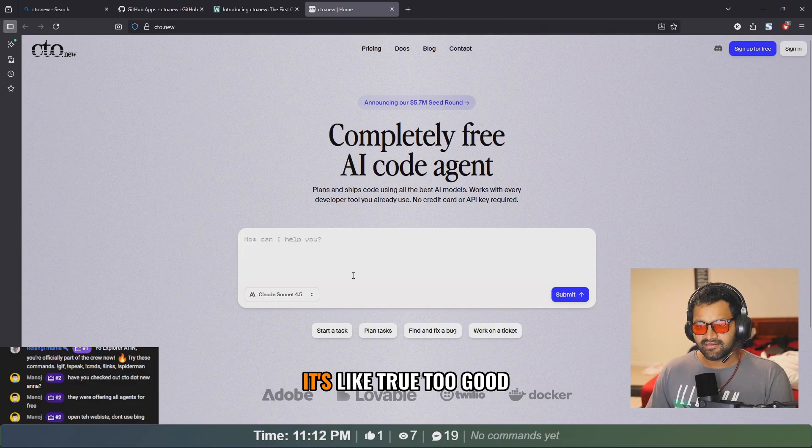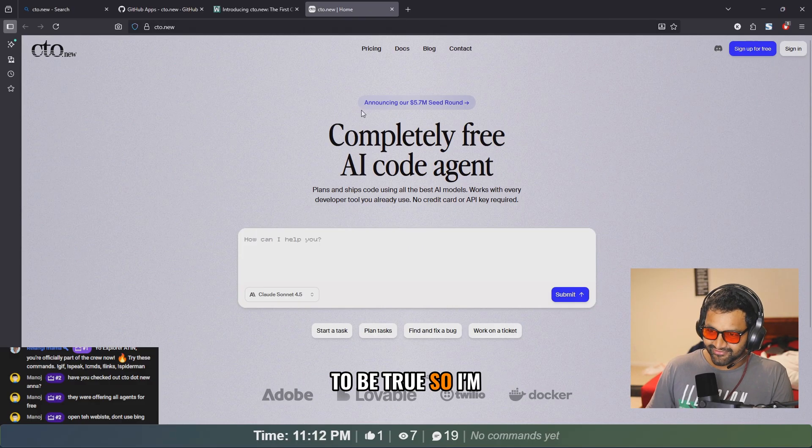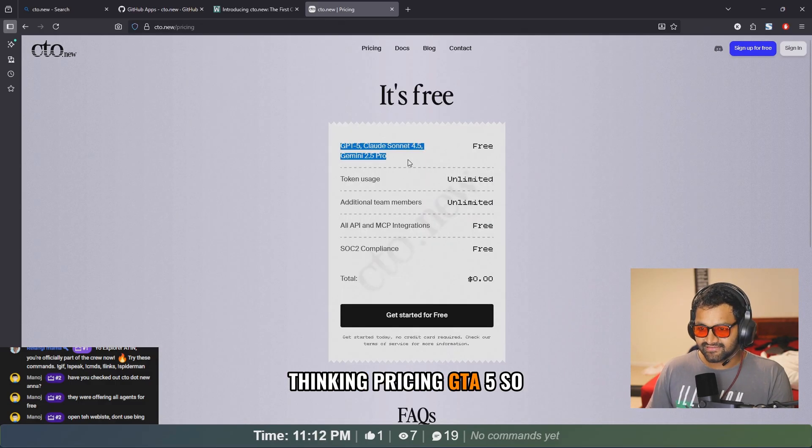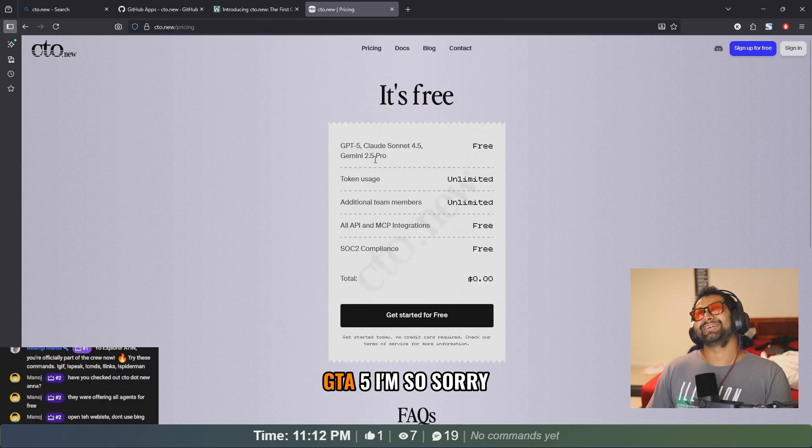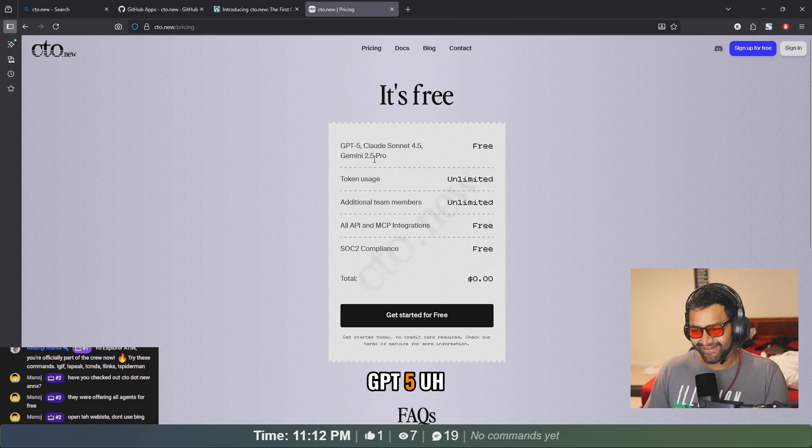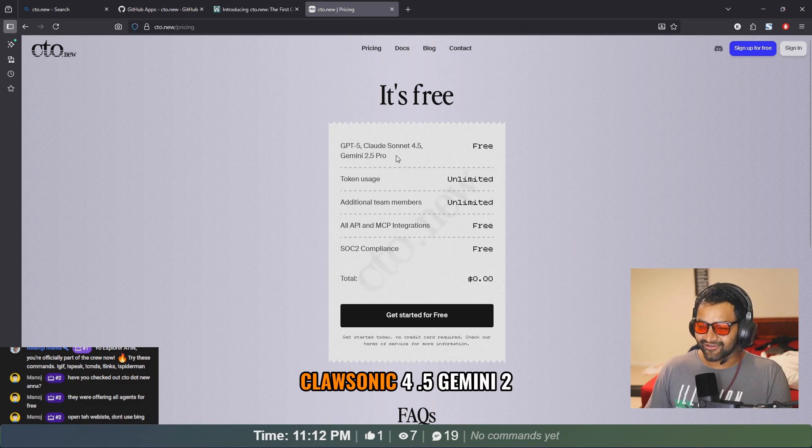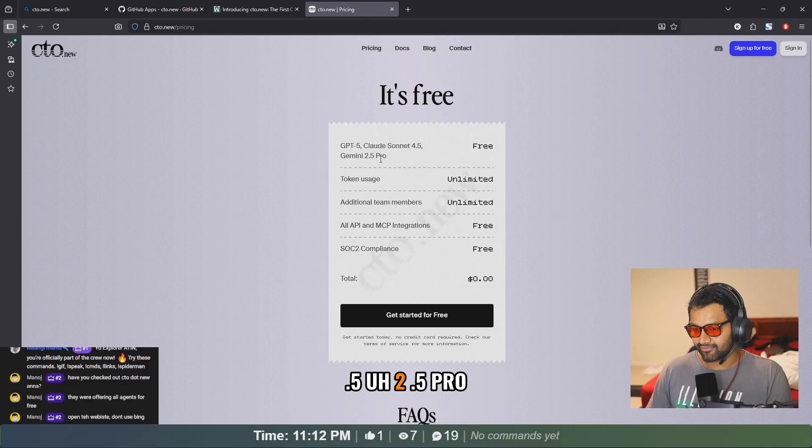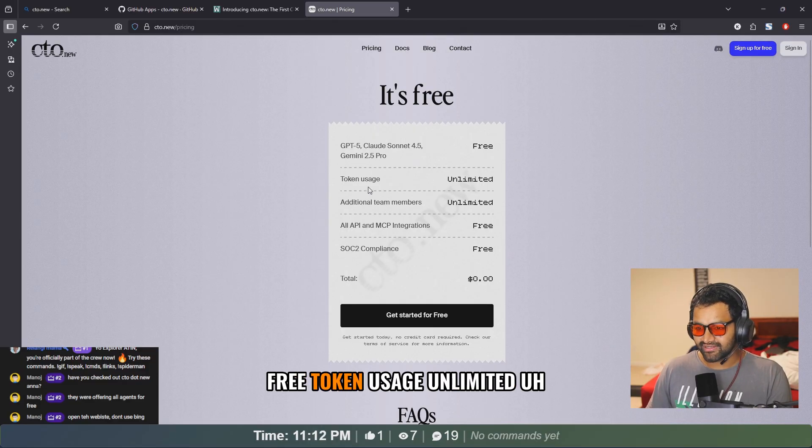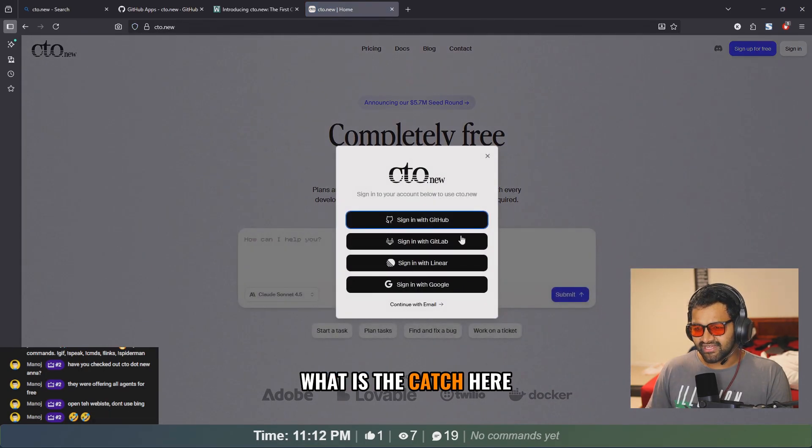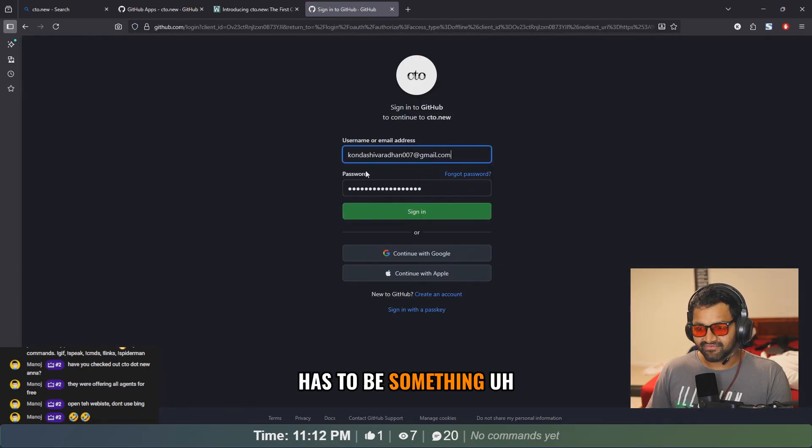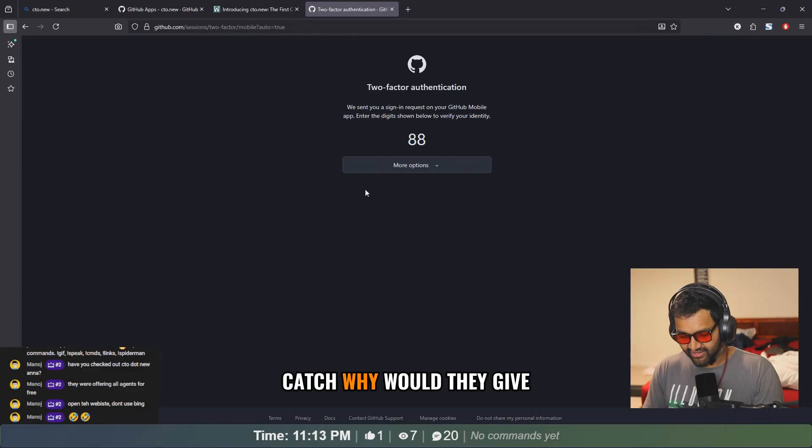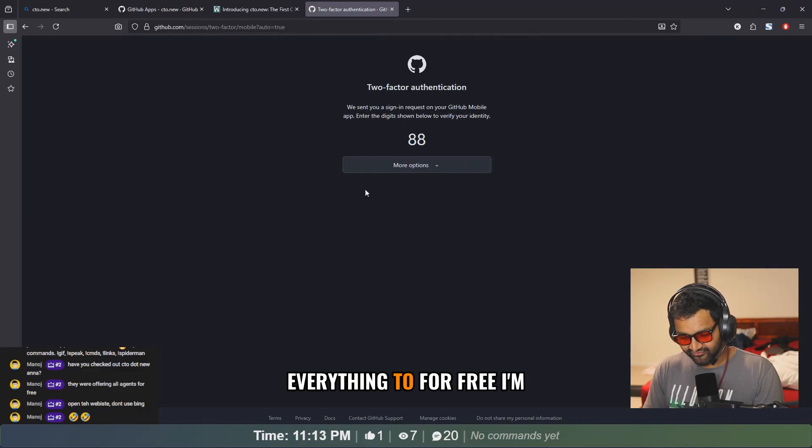No credit card or API required. It's too good to be true. So I'm thinking, rising GPT-5, Claude 4.5, Gemini 2.5 Pro, free token usage unlimited. What is the catch here? There has to be something. Oh my God, what is the catch? Why would they give everything for free?